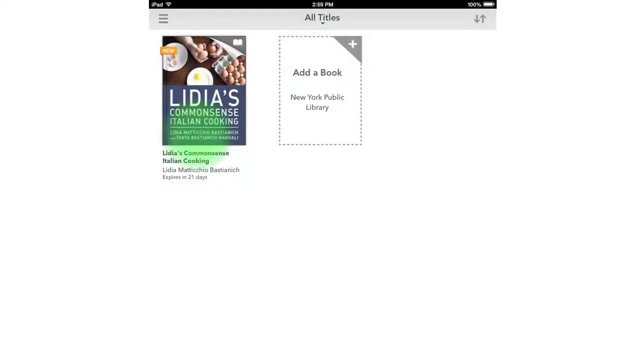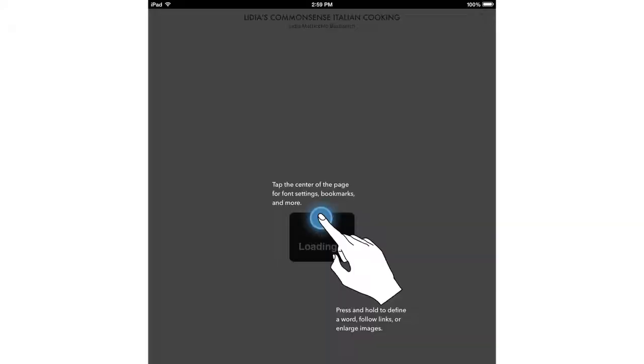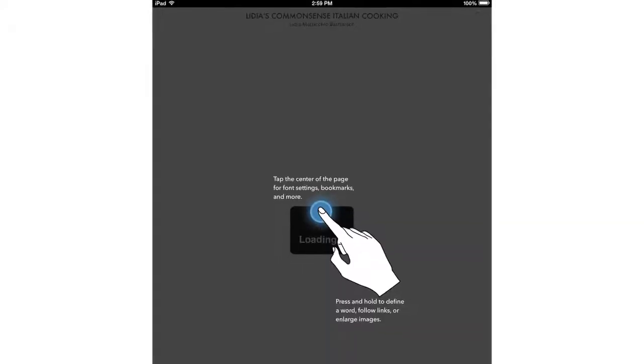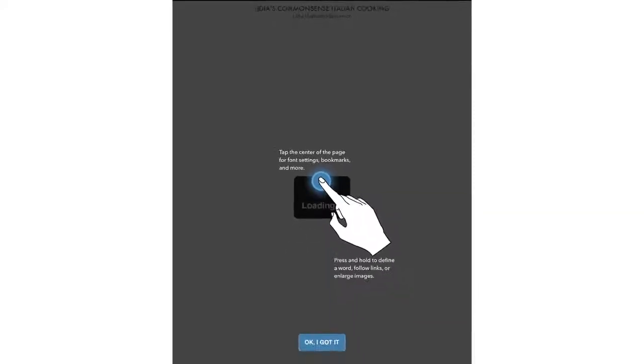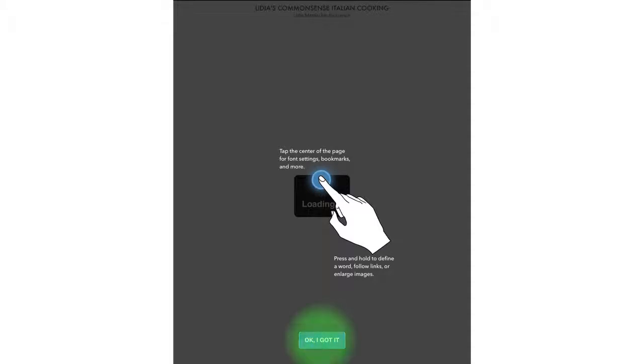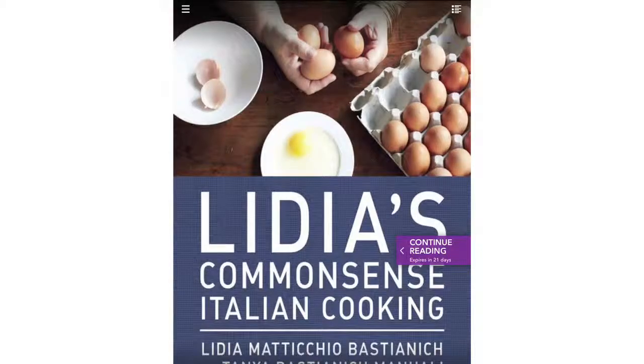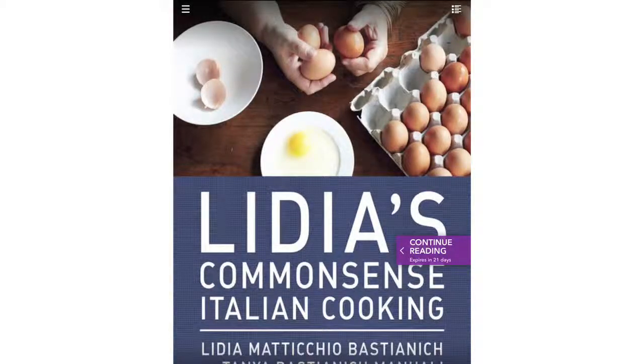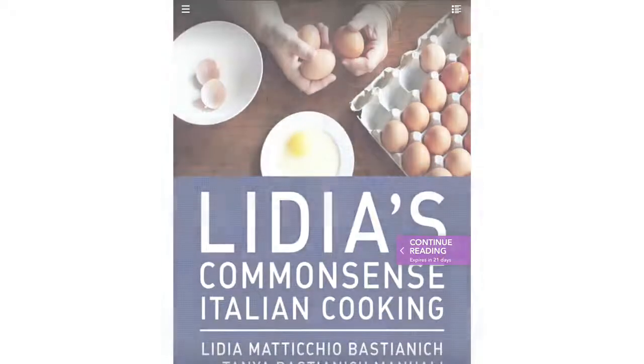Tap it to read it and the app will give you some instructions on how to move through an ebook. Click OK, I got it. Have fun reading, and don't forget to return your ebook when you're finished.